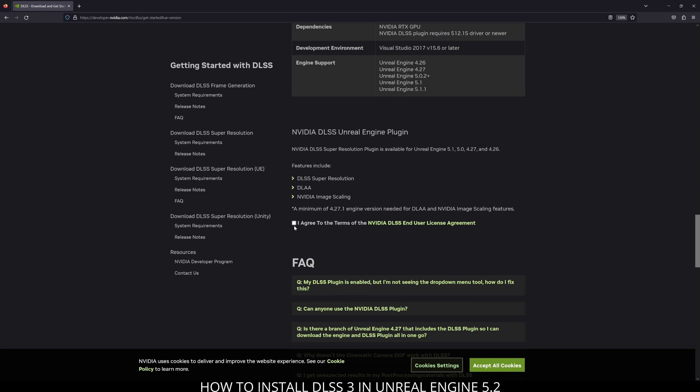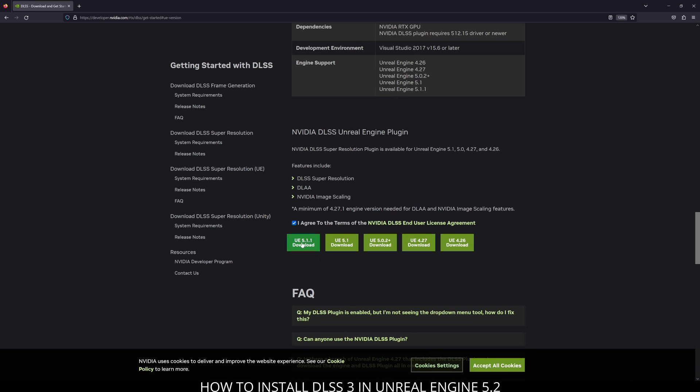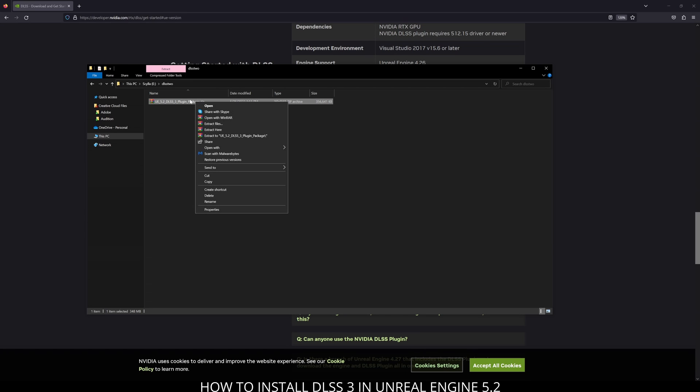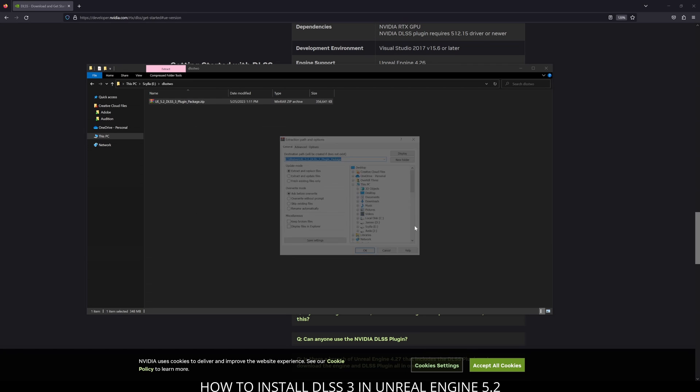You're going to see UE 5.2 where you're going to click to download. With that being said, I do have a DLSS 3 Unreal Engine 5.2 beta plugin right now that we're going to be taking a look at. What I'll do is right click, extract files, and then press OK.